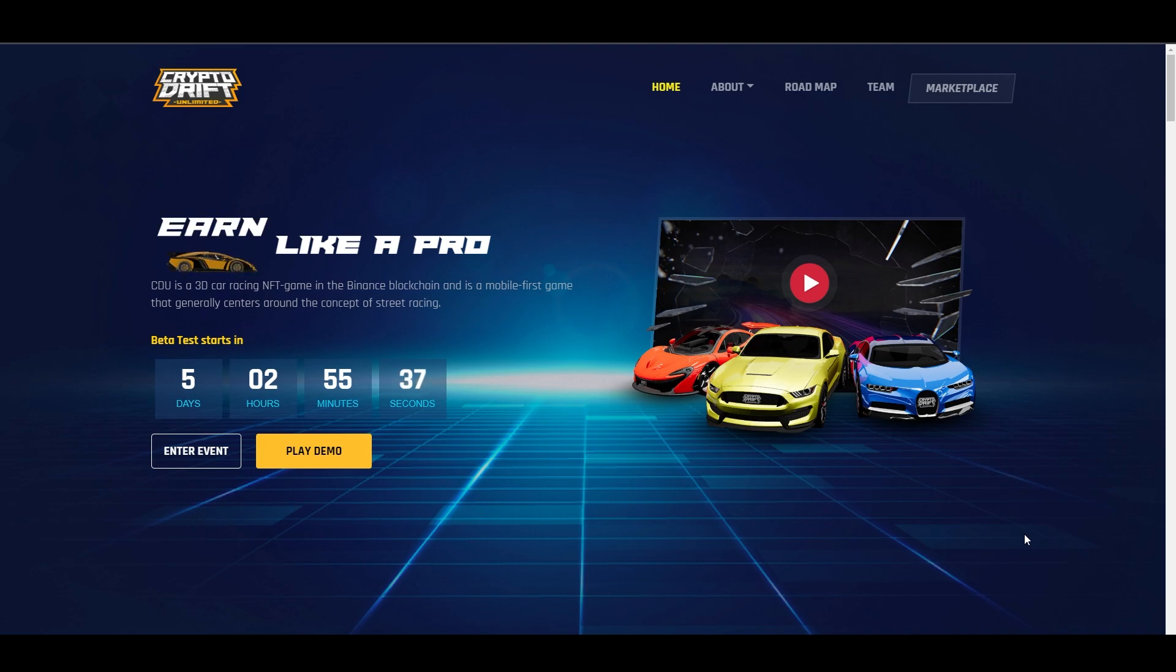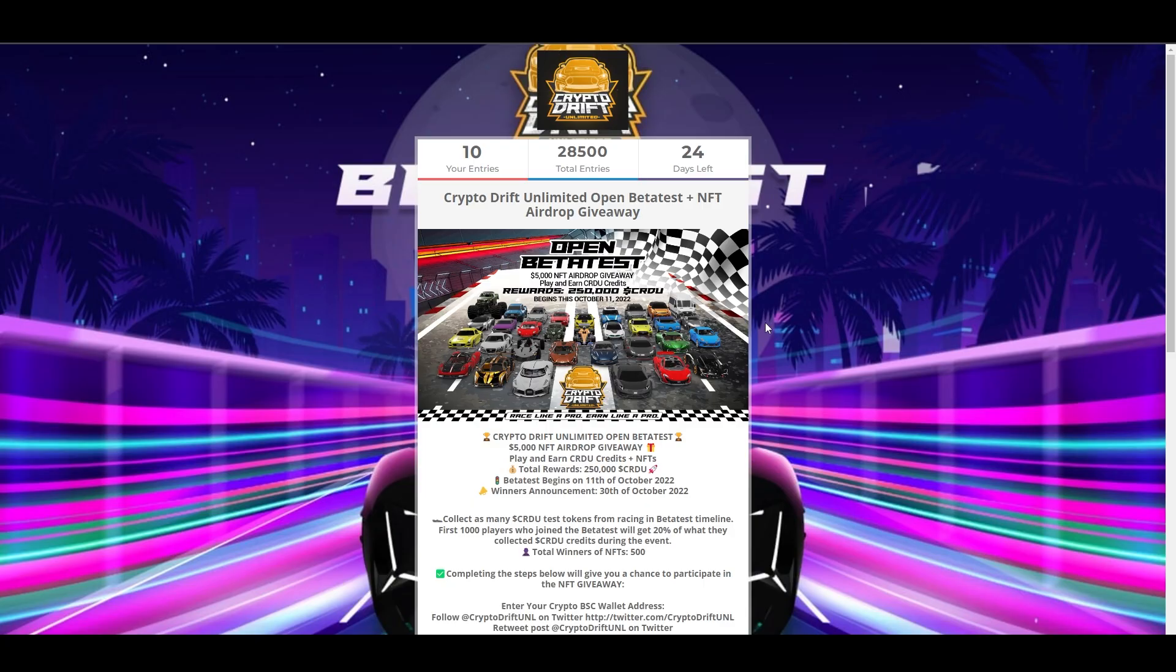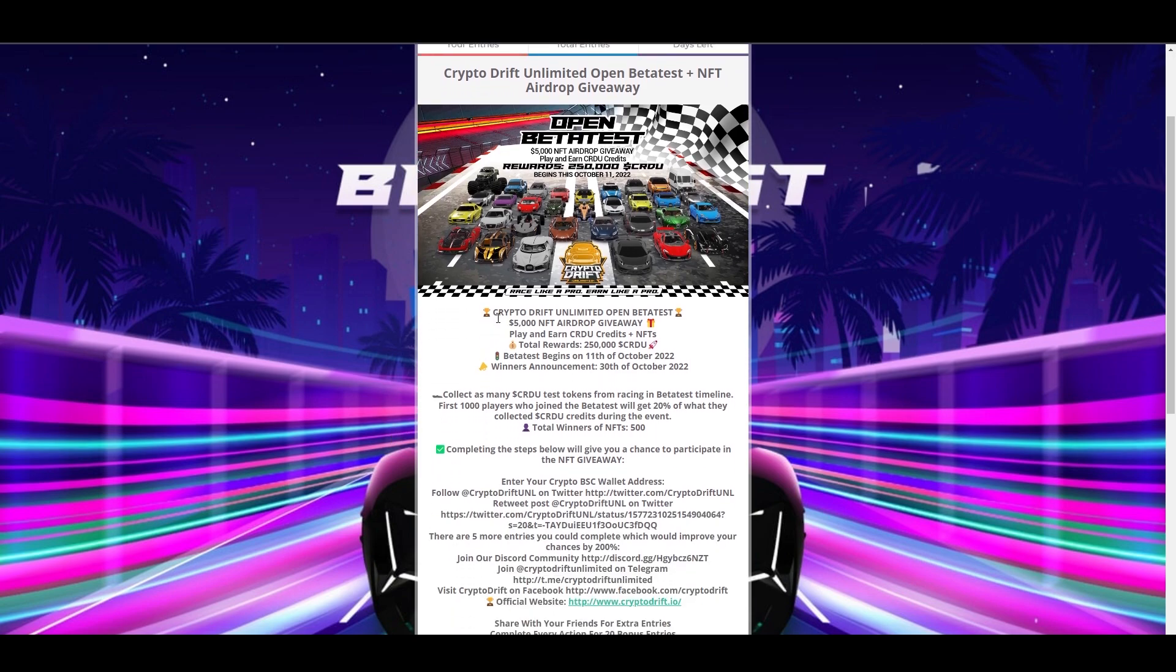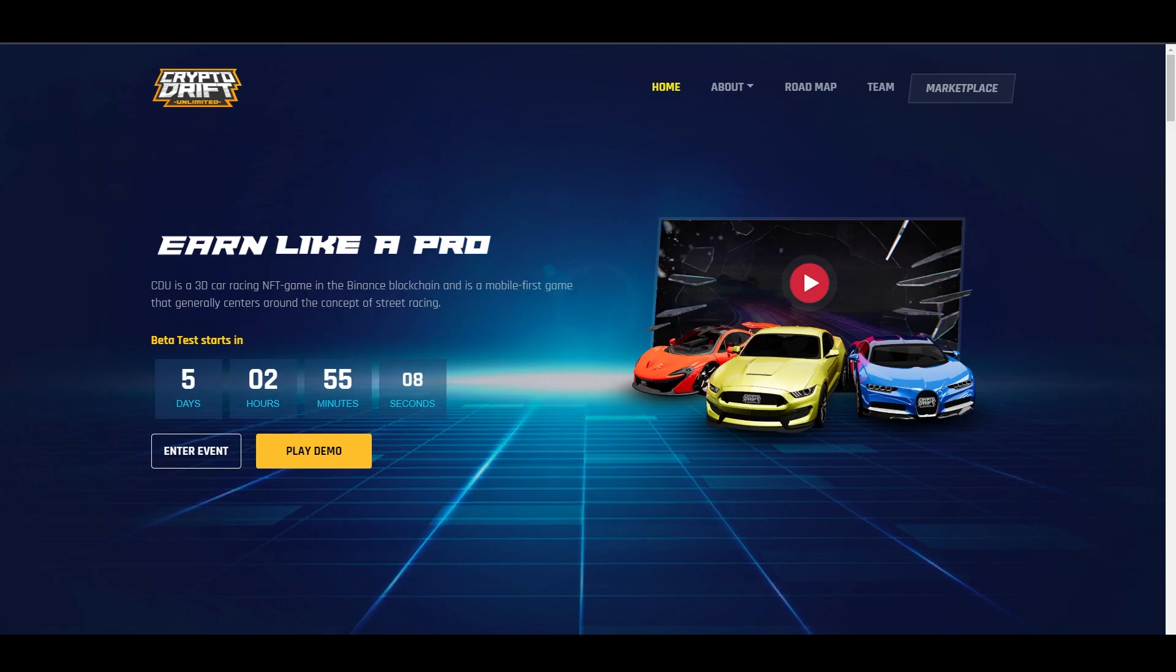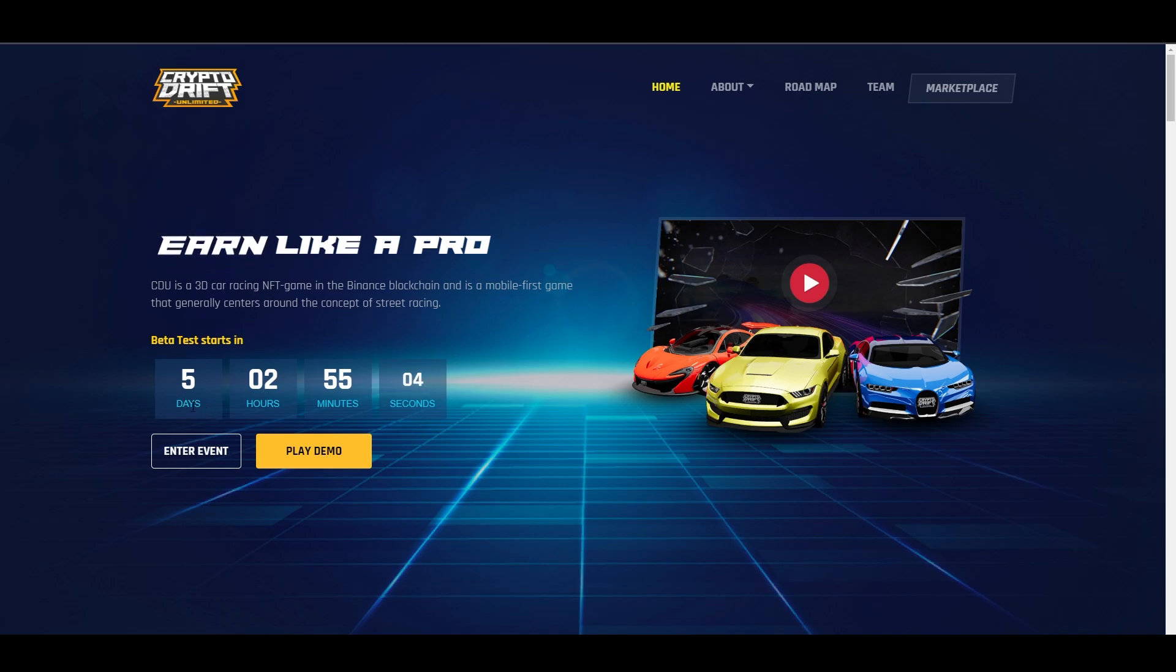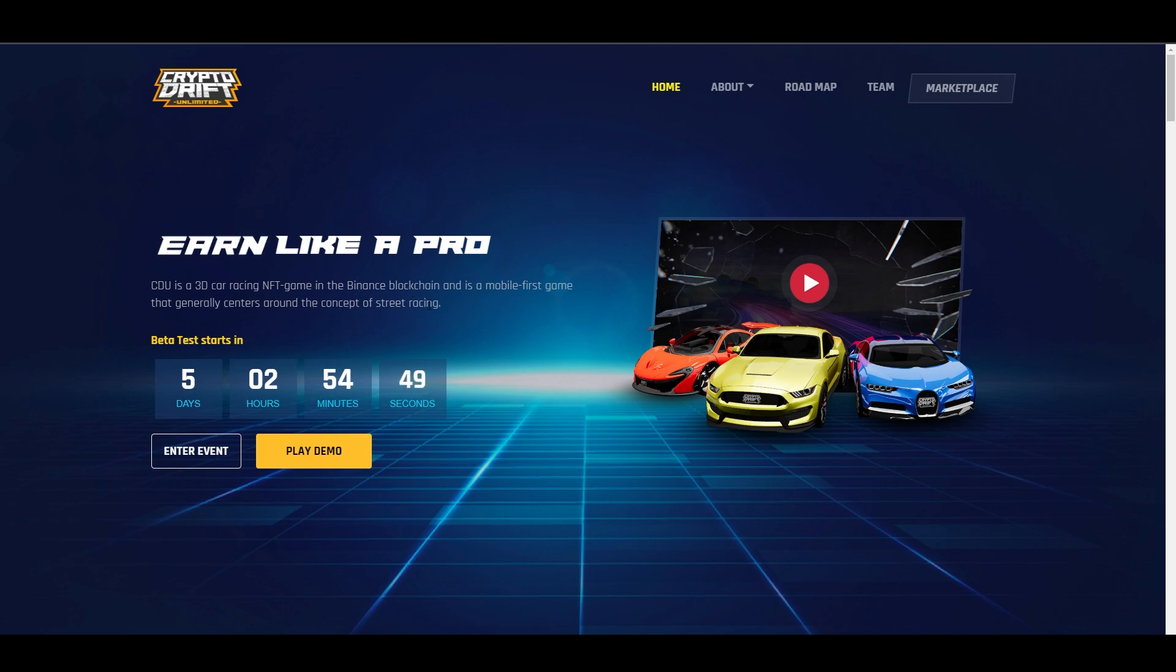So, before we proceed with the review of their game, they have an event on Gleam.io. As you can see, they have giveaways and airdrops of NFTs and tokens. They have an upcoming open beta test and it's very close now. There's a countdown on their website - only 5 days, 2 hours, and 55 minutes upon recording this video. CDU or Crypto Drift Unlimited is a 3D car racing NFT game on the Binance blockchain and is a mobile-first game that centers around the concept of street racing.